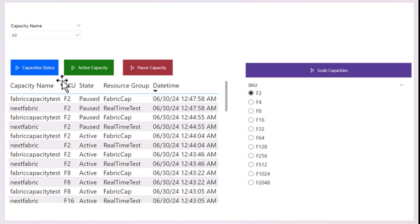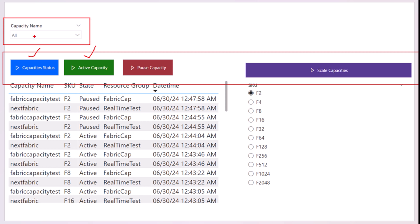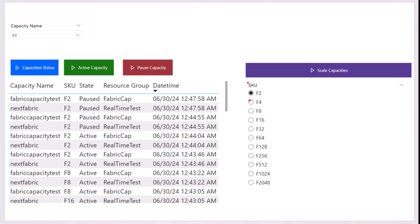I'll show you how to set up three different flows to resume, pause, and scale those capacities, then save the capacities' information after each of those actions into the streaming dataset and visualize that information in the Power BI report. The output will be four buttons: one to scan the Azure subscription, one to activate or resume capacities, one to pause them, and one to scale them.